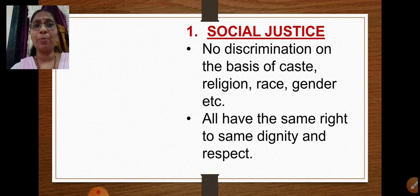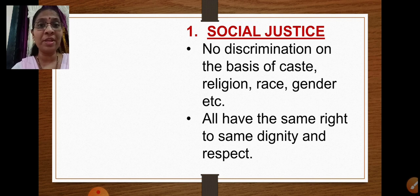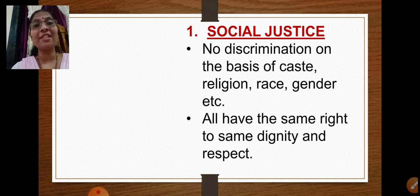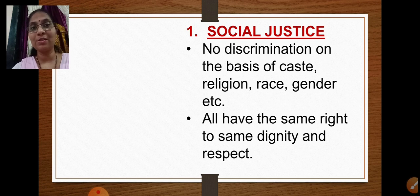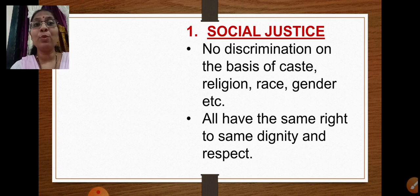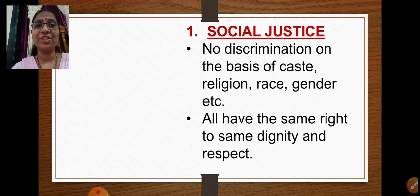Whether rich or poor, young or old, man or woman, Hindu, Muslim, Christian, or any person belonging to any religion — wherever you come from, whatever language you speak — everybody has the right to the same dignity and respect. Social justice ensures that no discrimination is done on the basis of caste, religion, race, or gender, and that everyone must both earn and give respect.